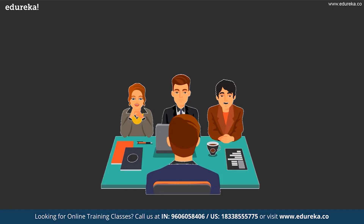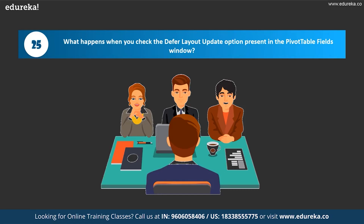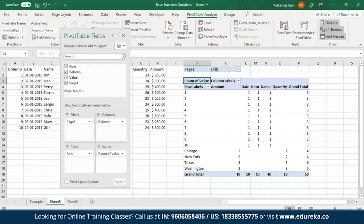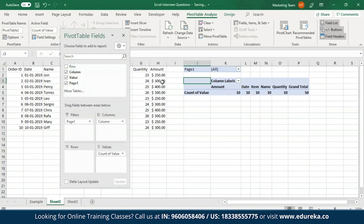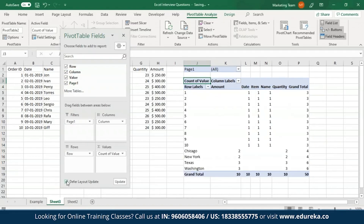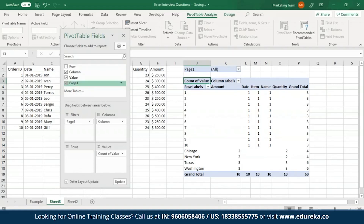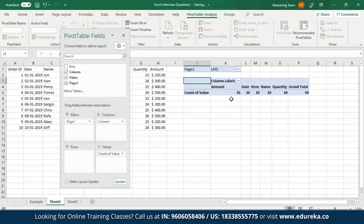What happens when you check the Defer Layout Update option in the PivotTable Fields window? If you check this option, you will not see dynamic changes while interchanging table fields. By default this option is unchecked and changes appear immediately. When checked, all changes appear only when you click the Update button. For example, without the checkbox, removing and re-adding rows immediately updates the pivot table; with it checked, the table only updates when you click Update.